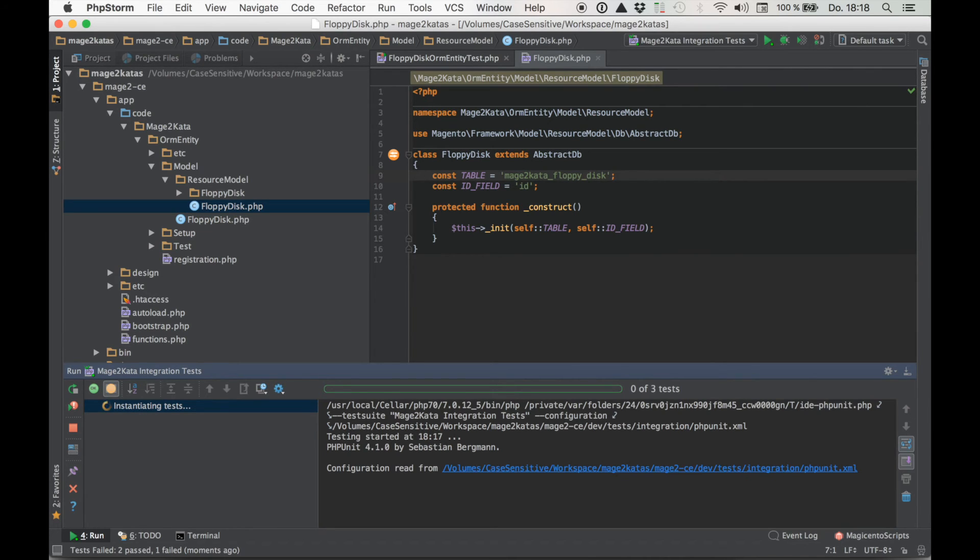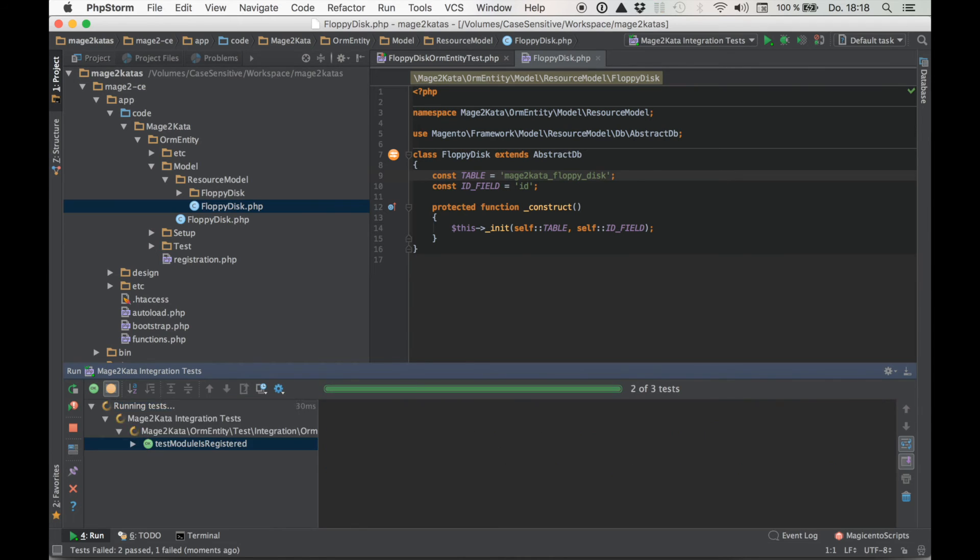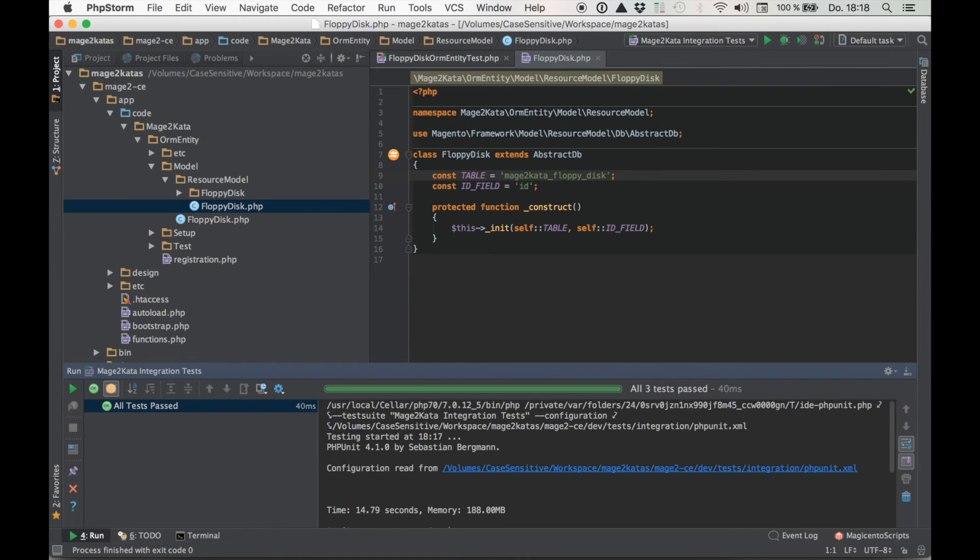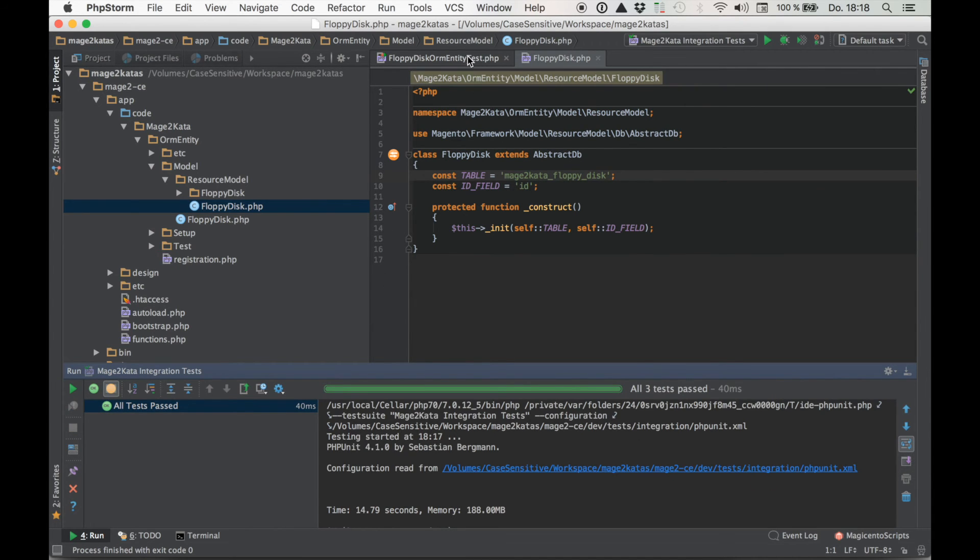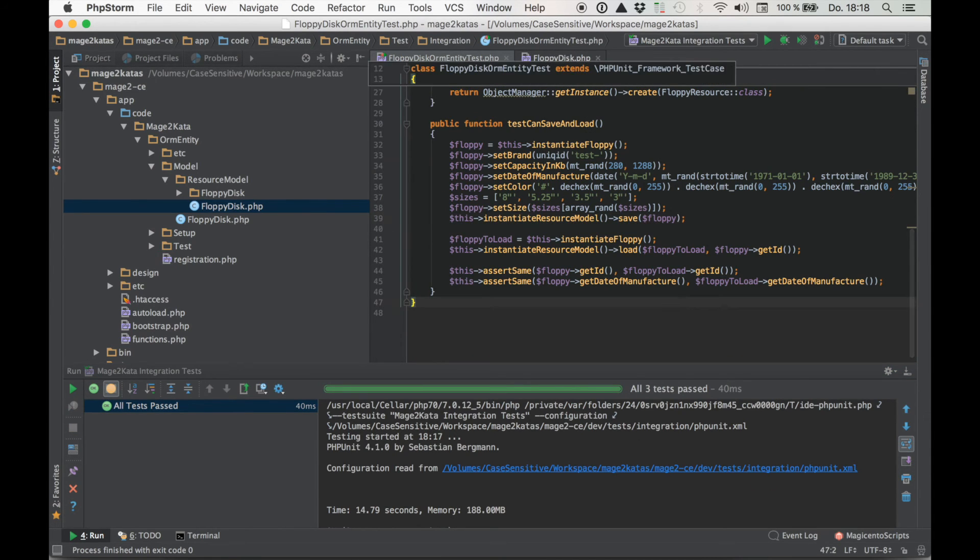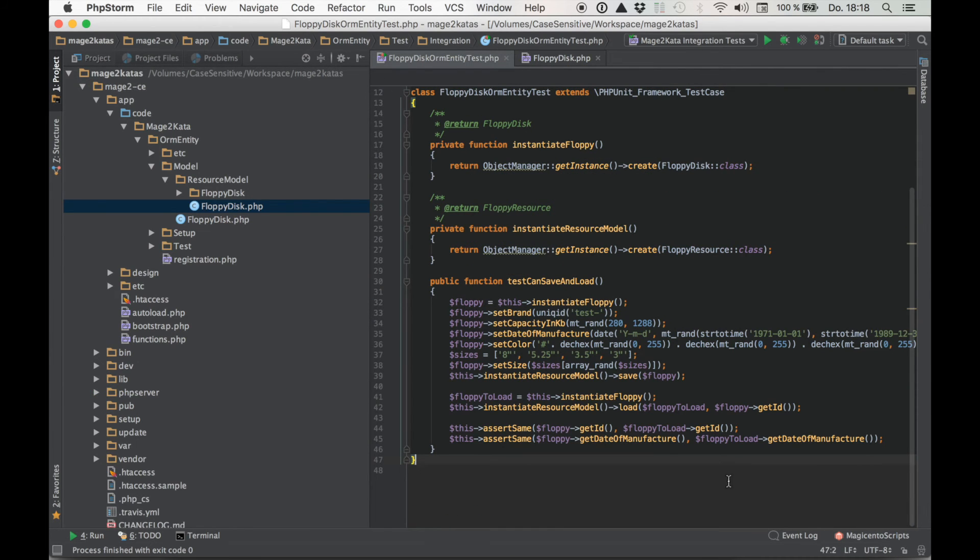And after this passes, it's time to go back to the test class and add a new test for the collection. Because so far all we've used is the model and the resource model, not the collection class. So everything's back to green. Wonderful. Time to move on. Time to check if I messed up wiring up that collection.